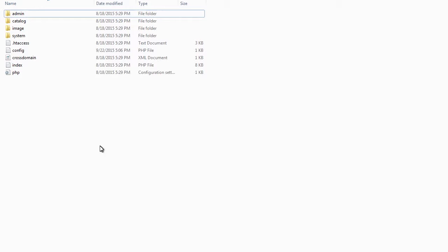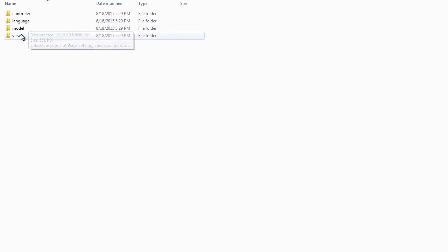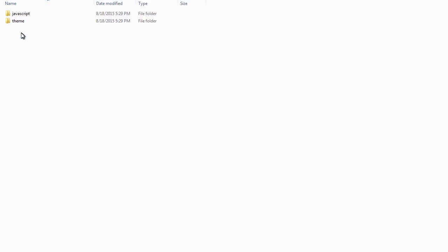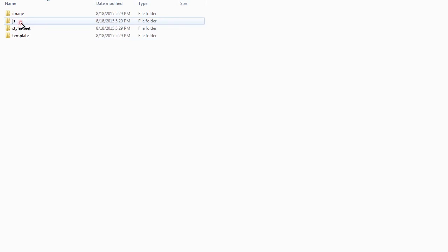Connect to your FTP or access the site files via cPanel and navigate to catalog/view/theme/theme/JS.